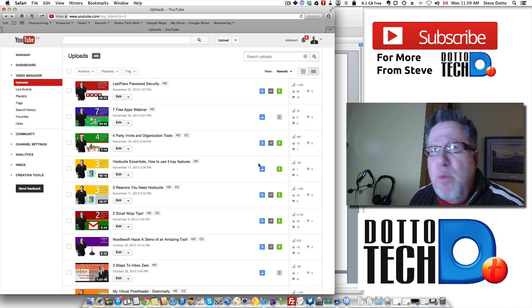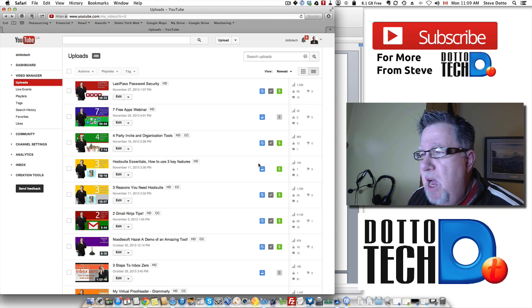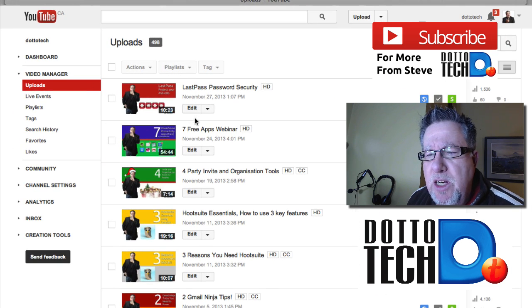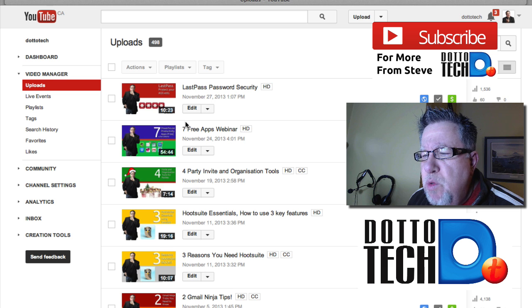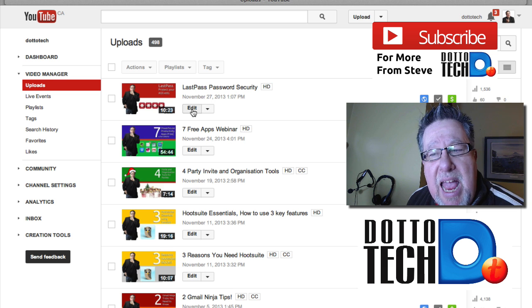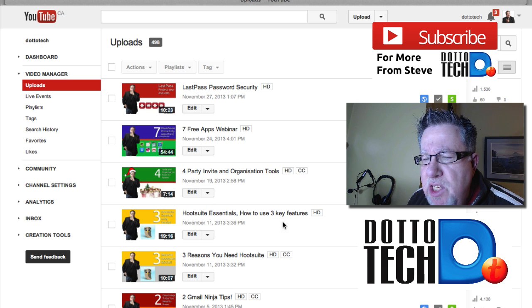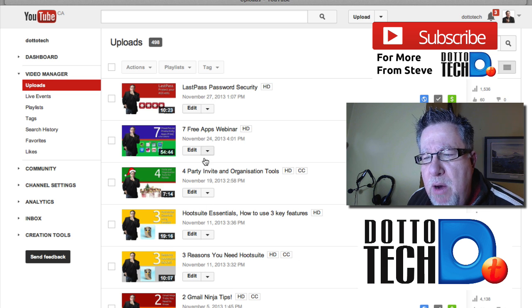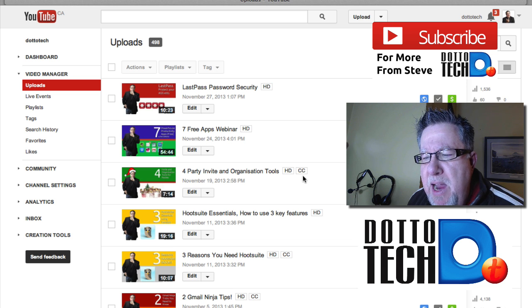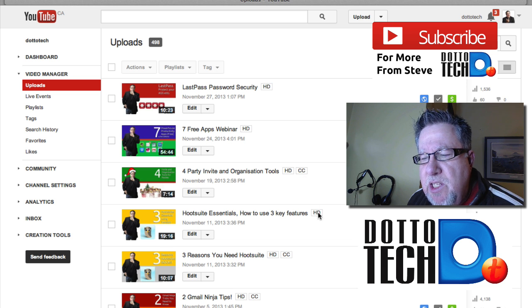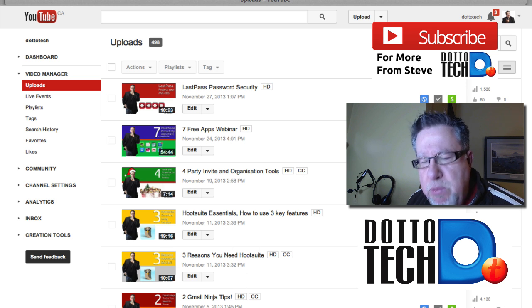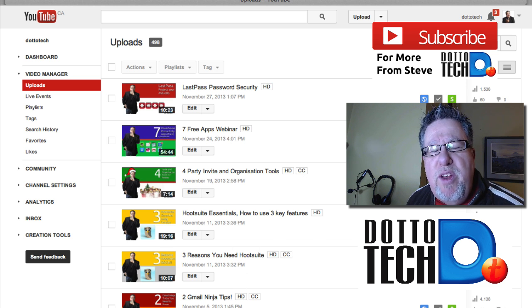So it starts after you've obviously uploaded your video to YouTube. Within the Video Manager, you can choose whichever video you want and you can edit it. Now you can see here that in my roster of different videos, most of mine have the little CC, meaning that I've already closed captioned those videos.